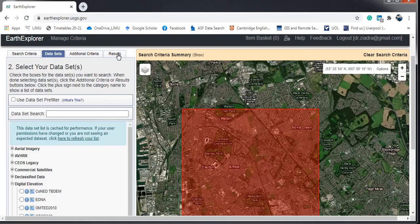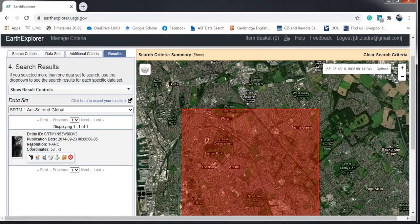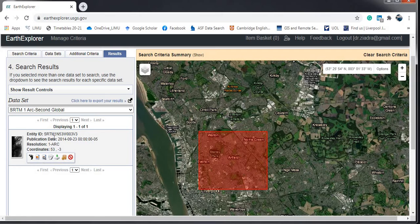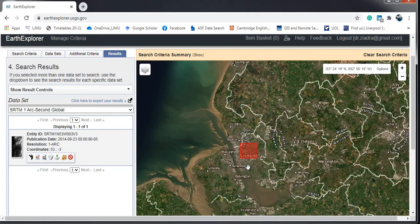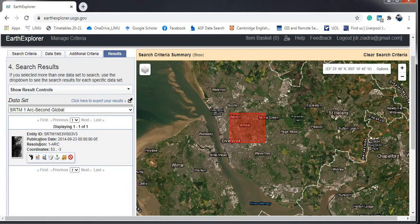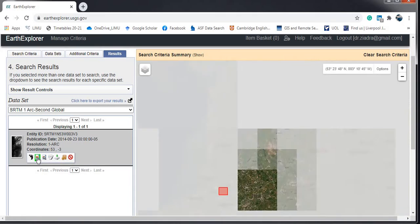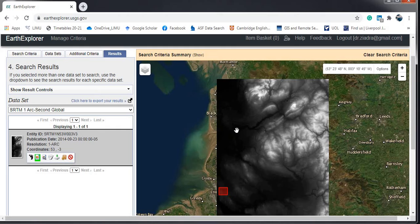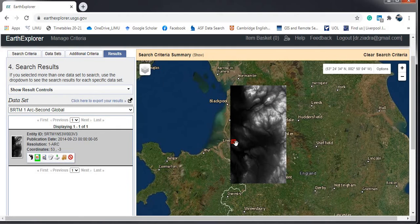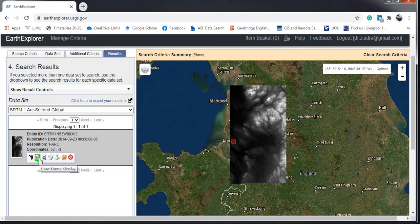After selecting the dataset, click on Results. You will see the dataset that covers your area. Click on the dataset to view it — you will see your area of interest highlighted within the full image tile, which covers a large geographic area. This is useful when you have a big study area and need to verify that your datasets cover all of it.